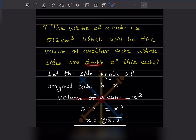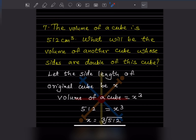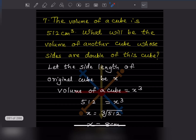Whenever you have such type of problems, first you have to read the full question and then go one sentence at a time. What is given here? The volume of a cube is 512 centimeter cube. They are asking: what is the volume of another cube? Now, let the side length be defined — because we don't know it and there are two cubes — so let the side length of the original cube be x.